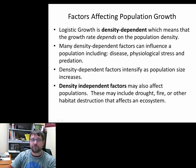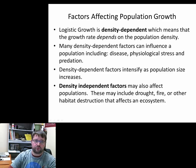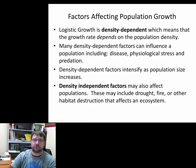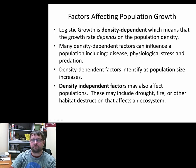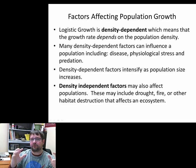There are also density-independent factors — factors where it doesn't matter how big the population is. These things can occur to a small or large population alike. Examples include drought, hurricanes, earthquakes, fire — all kinds of events that can destroy individuals and take lives but have really nothing to do with the density of the population.